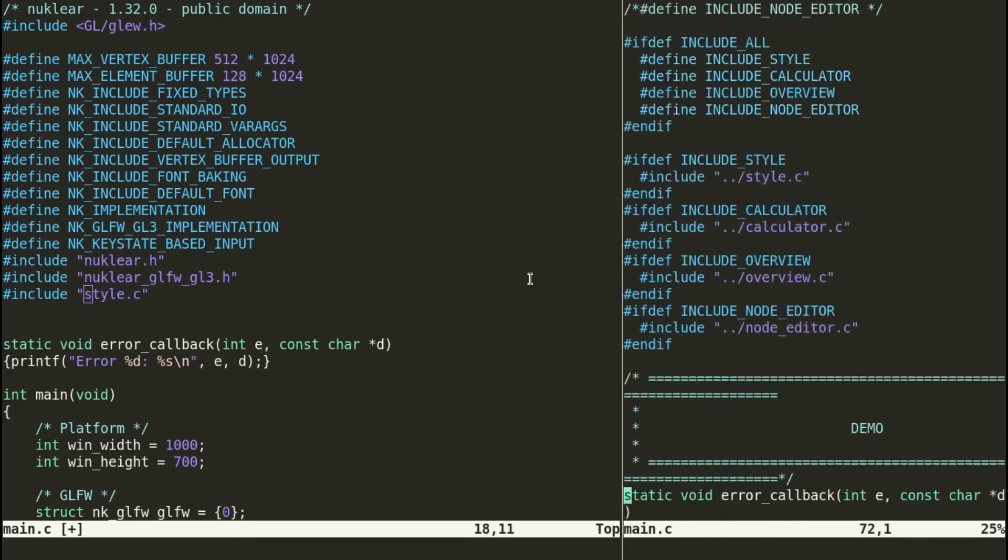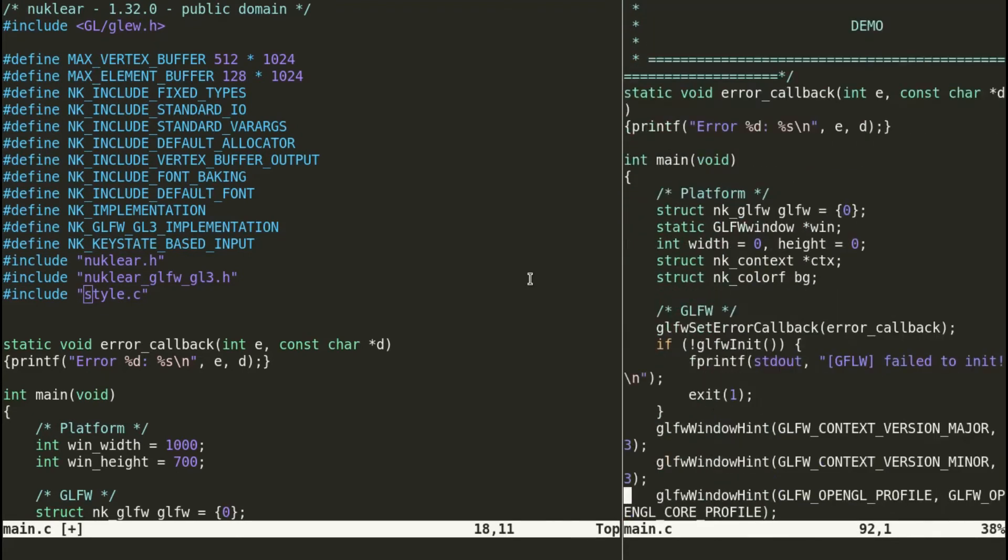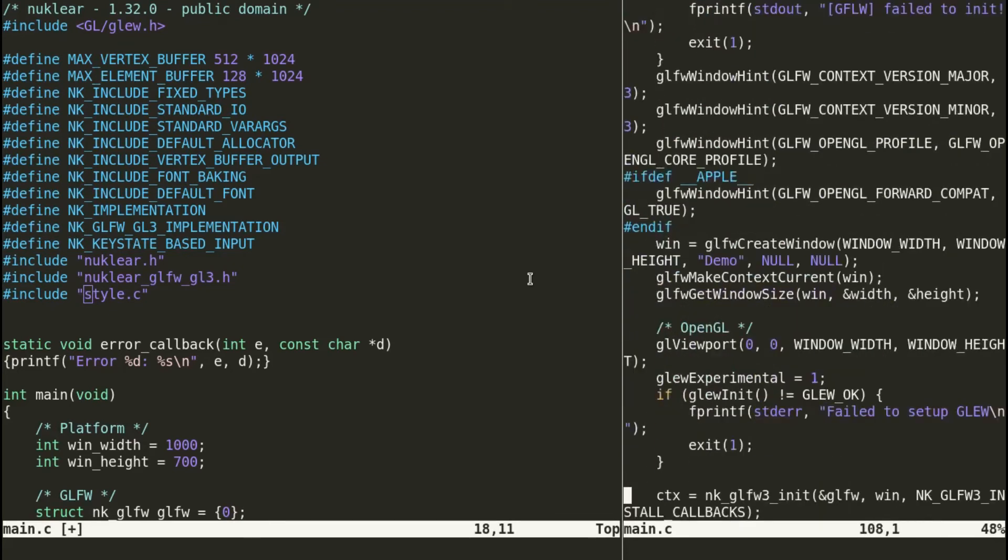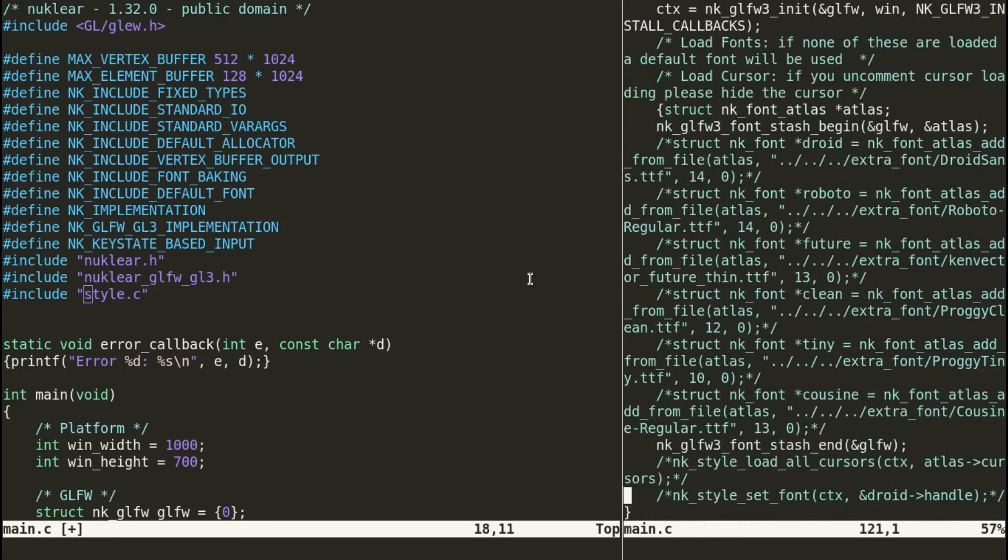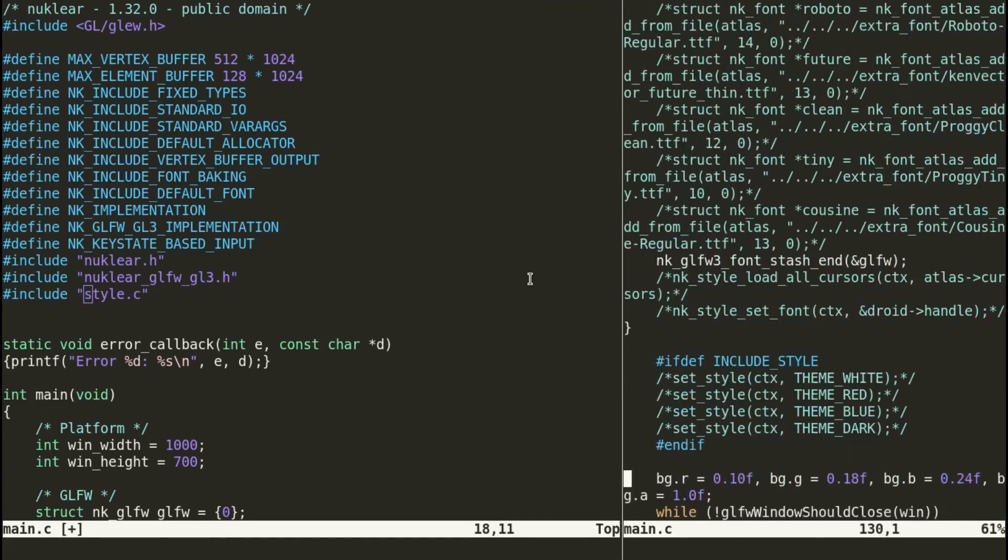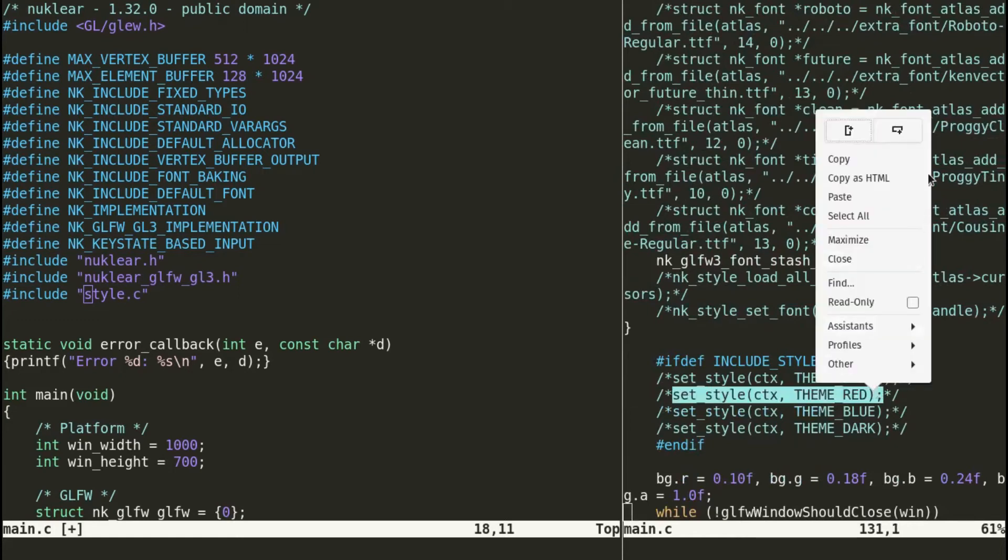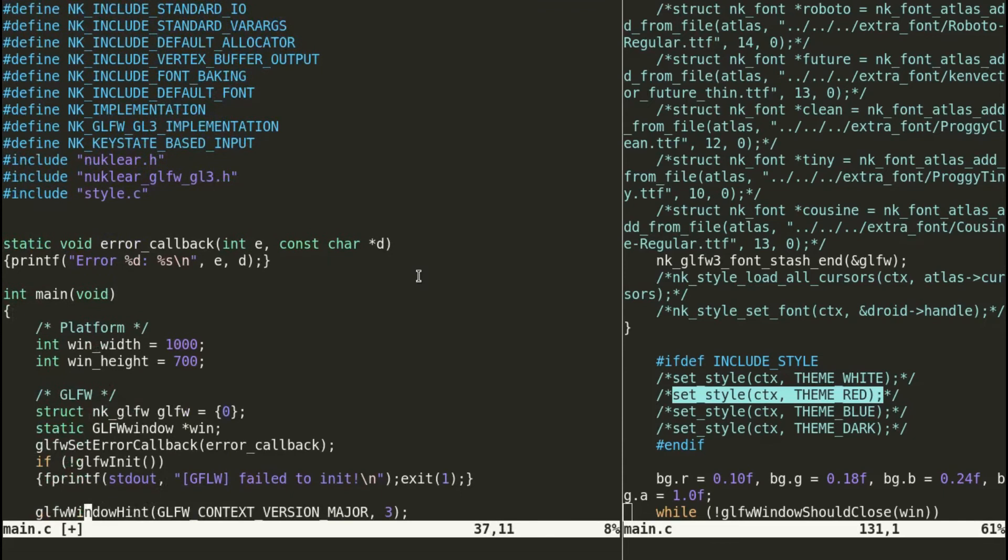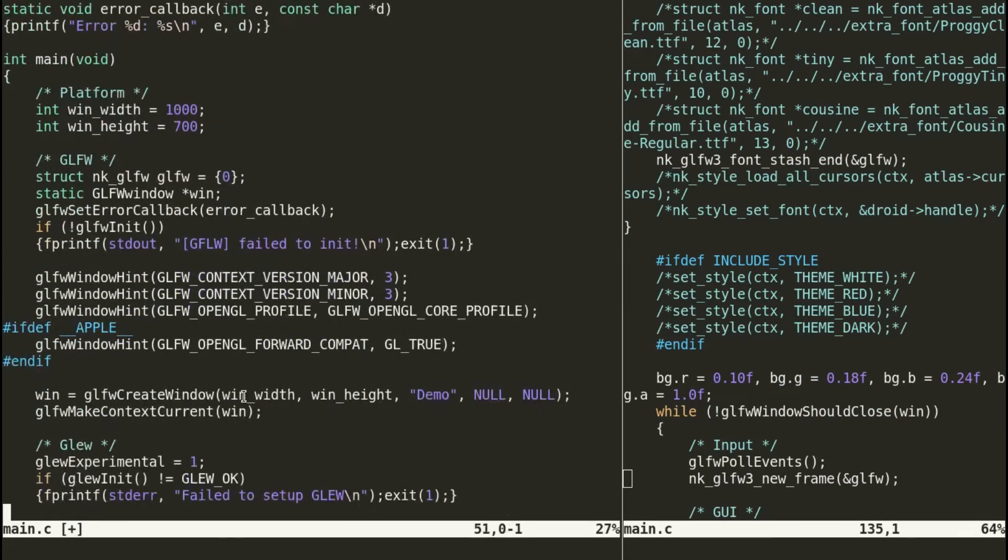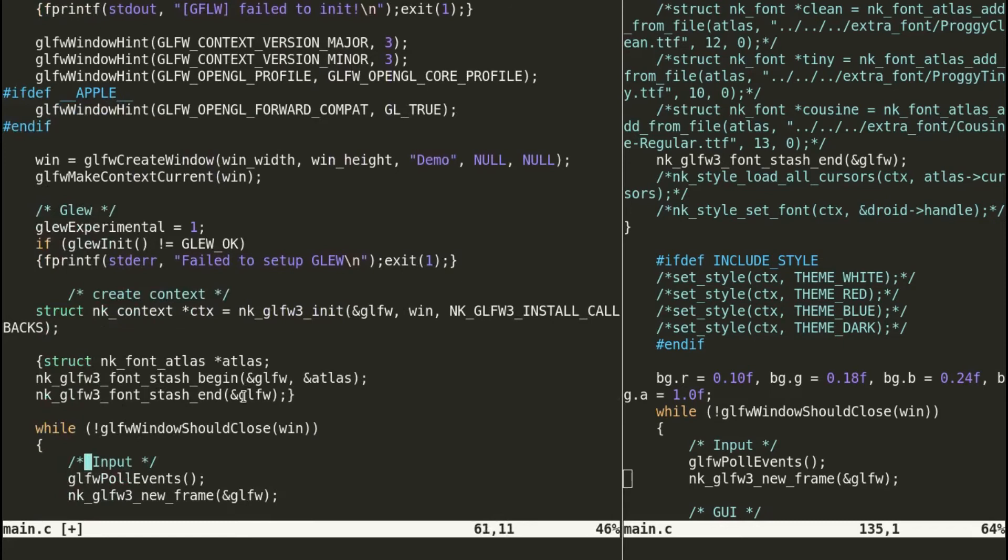We're not done yet. We also need to copy paste some line, and that line is set_style. We're going to use set_style red because I prefer red. Notice this appears just before the glfw loop, the infinite loop, so we put it here just before the loop. Here we go.